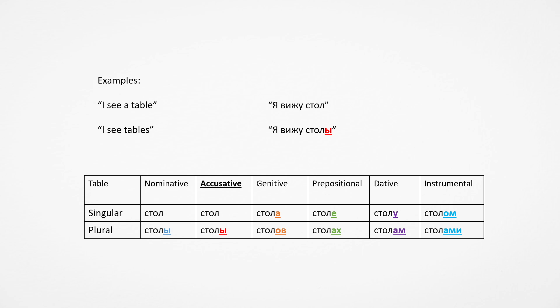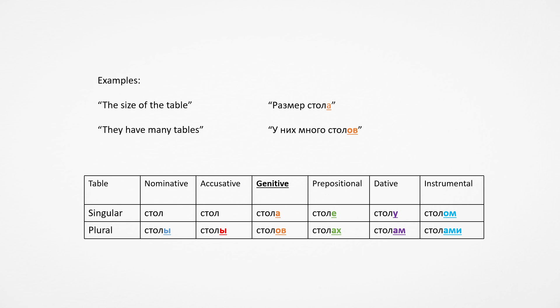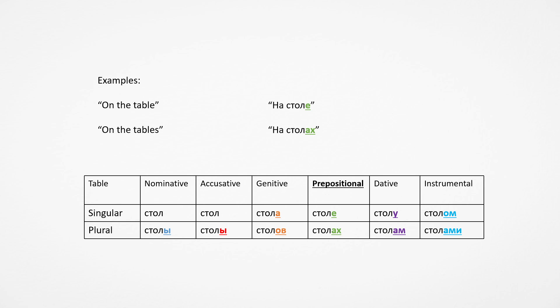Then we have the accusative case. It's the object of the sentence: I see a table, I see tables. Ya vizhu stol, ya vizhu stoly. Then we have genitive. Razmer stola, the size of the table. U nikh mnogo stolov, they have many tables. You can't really say many with singular, so I change the sentences.